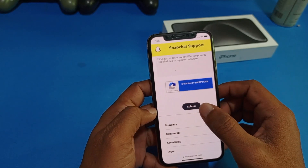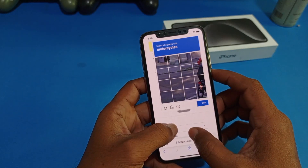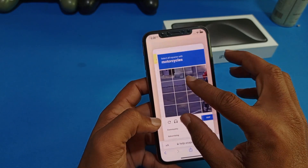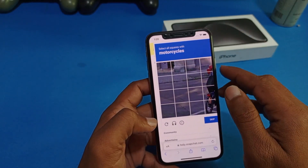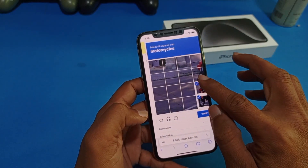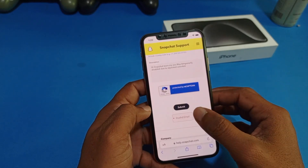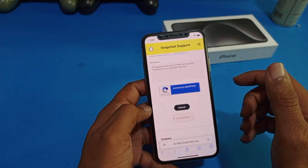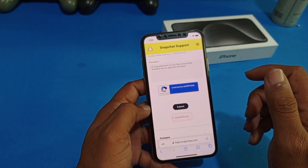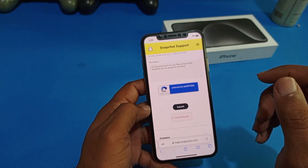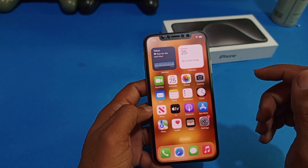Here you can see 'Submit' — just simply tap on Submit. Here you can see a CAPTCHA — select all squares with the required object and tap verify. If you see an invalid email error, just simply enter a valid email and submit your request.